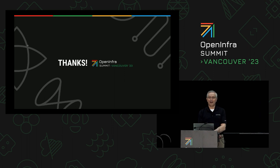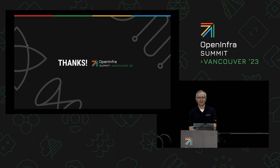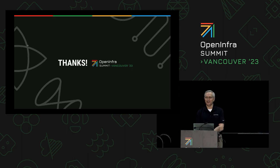That's all I have in terms of formal presentation. I'd be happy to entertain any questions you may have. Thank you so much. Appreciate your patience and attendance at the very end of the summit.